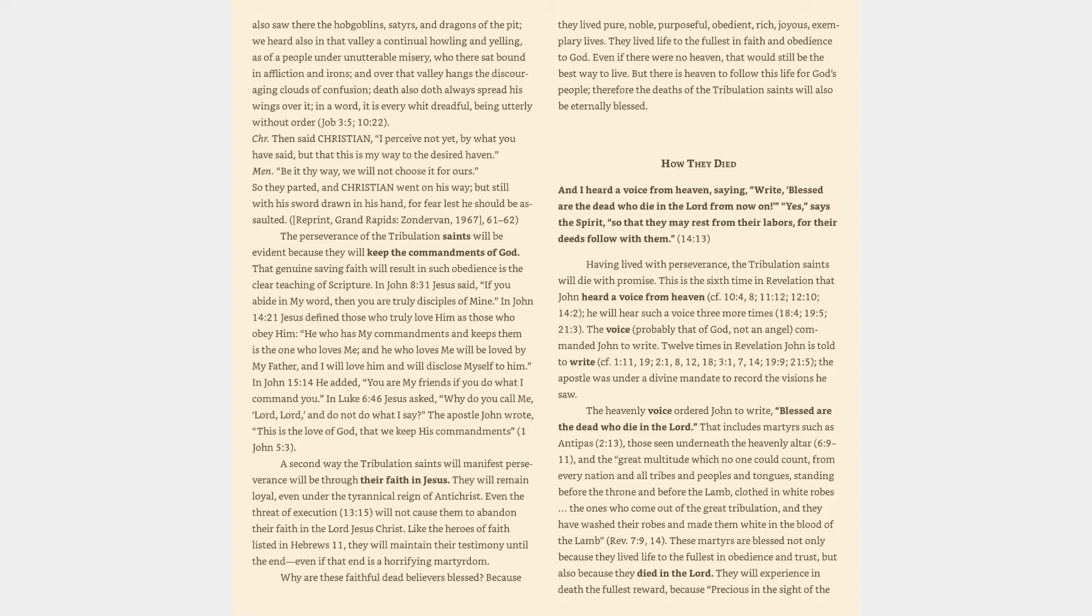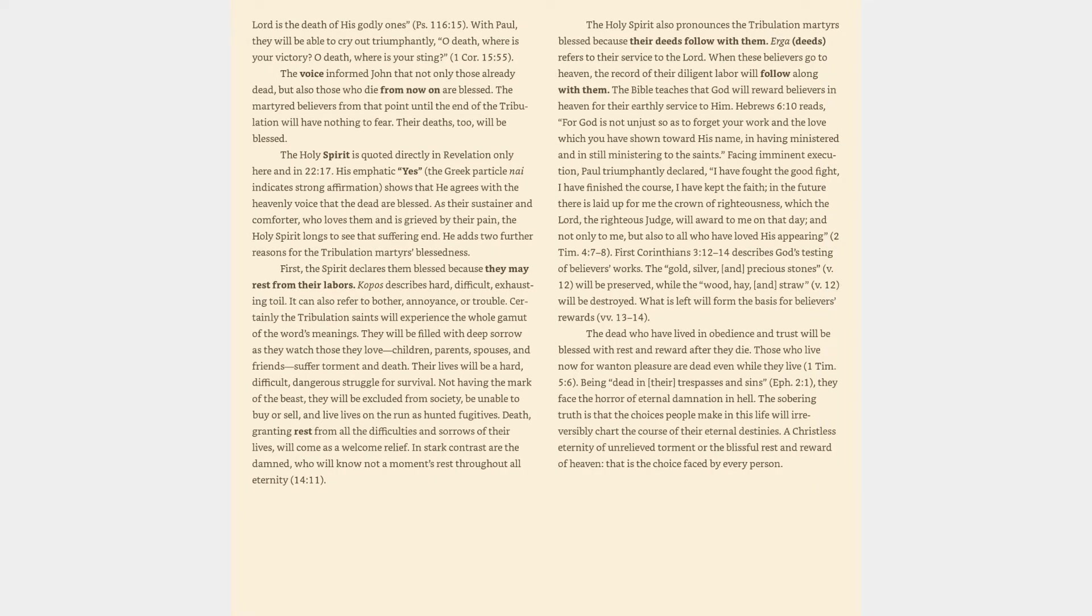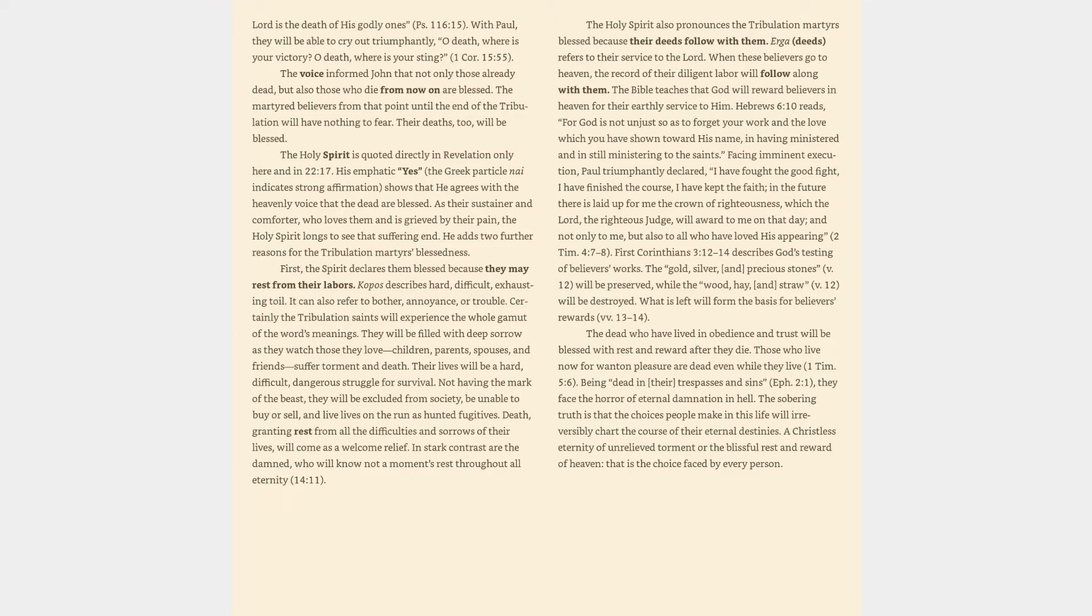These martyrs are blessed not only because they lived life to the fullest in obedience and trust, but also because they died in the Lord. They will experience in death the fullest reward, because precious in the sight of the Lord is the death of his godly ones. Psalm 116:15. With Paul, they will be able to cry out triumphantly, O death, where is your victory? O death, where is your sting? 1 Corinthians 15:55. The voice informed John that not only those already dead, but also those who die from now on are blessed. The martyred believers from that point until the end of the tribulation will have nothing to fear. Their deaths, too, will be blessed. The Holy Spirit is quoted directly in Revelation only here and in Revelation 22:17. His emphatic yes shows that he agrees with the heavenly voice that the dead are blessed. As their sustainer and comforter, who loves them and is grieved by their pain, the Holy Spirit longs to see that suffering end.